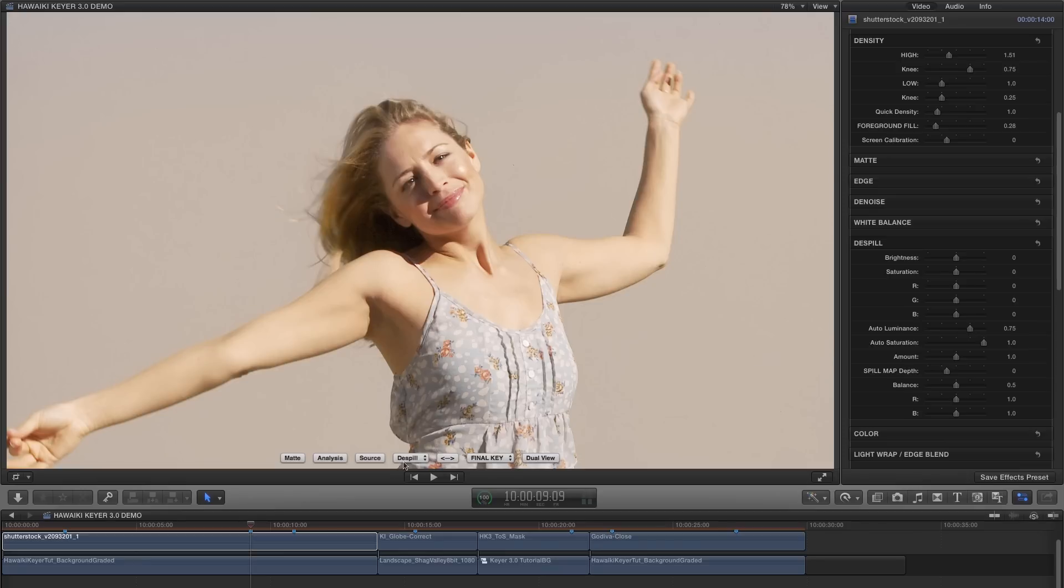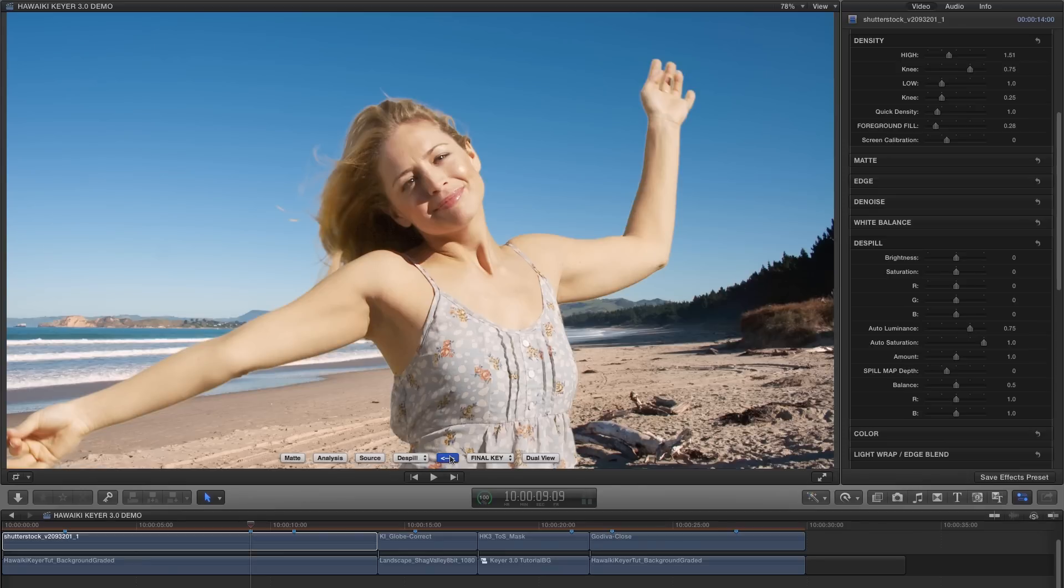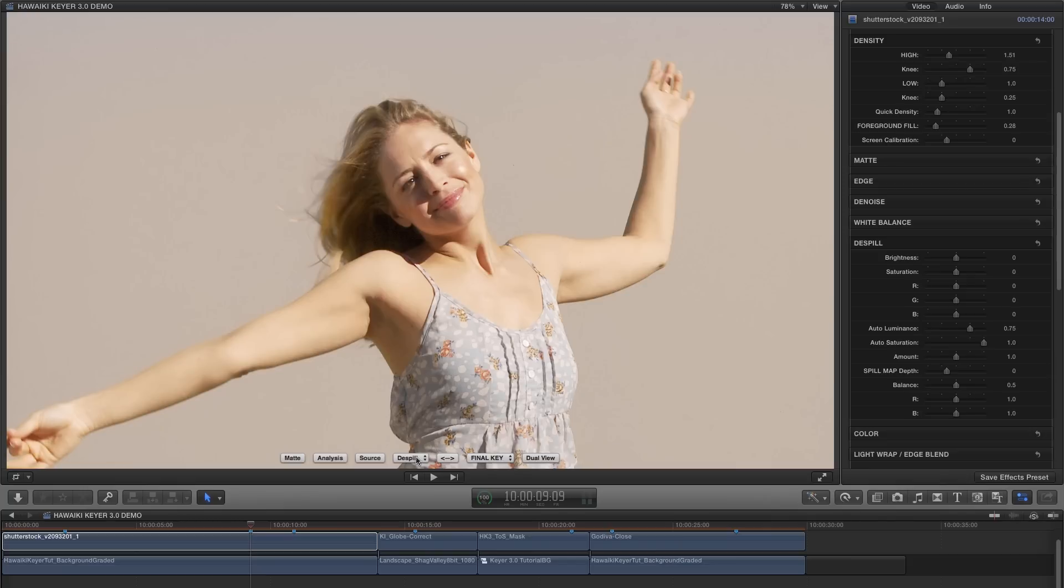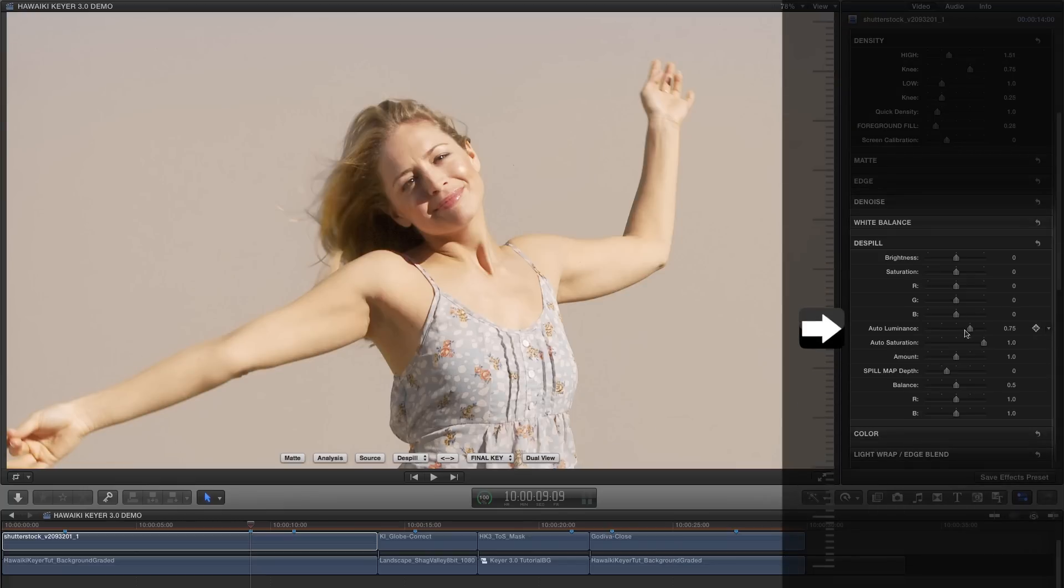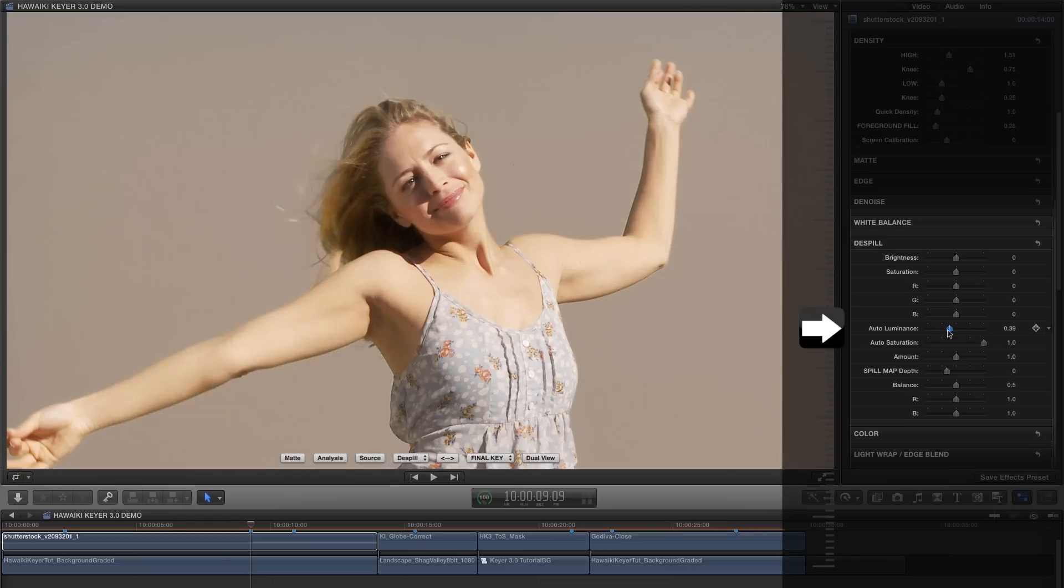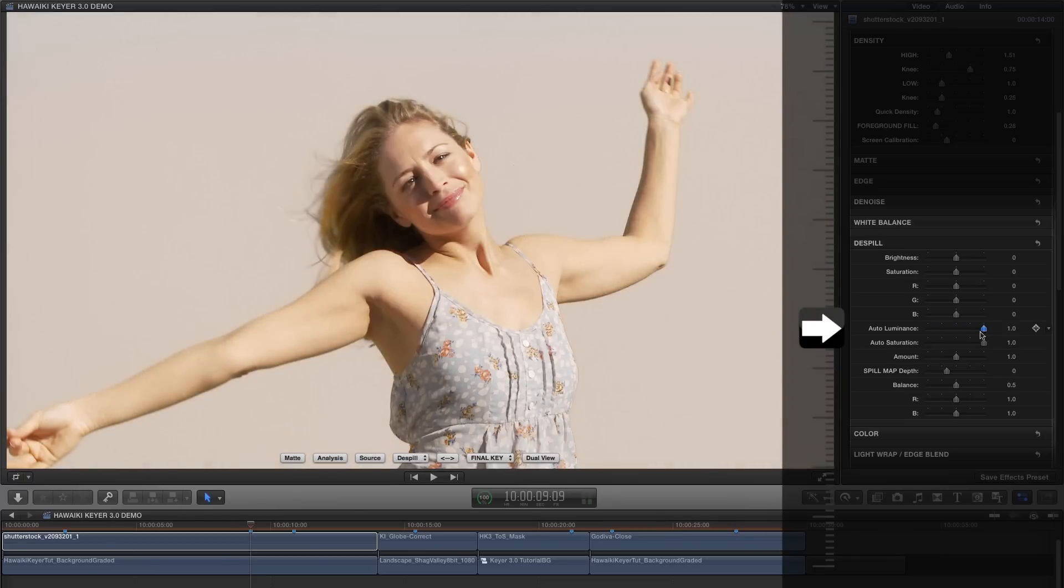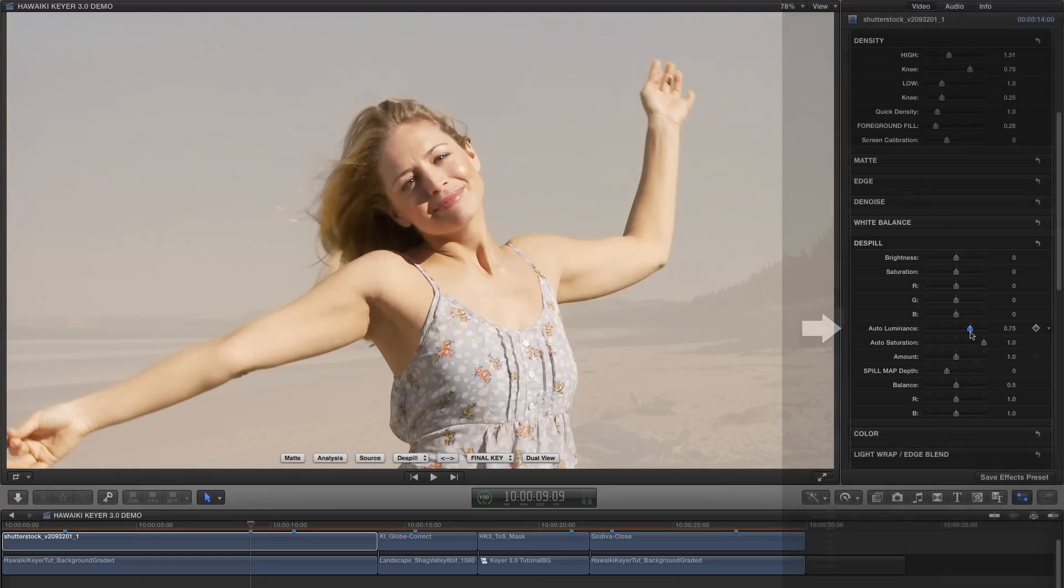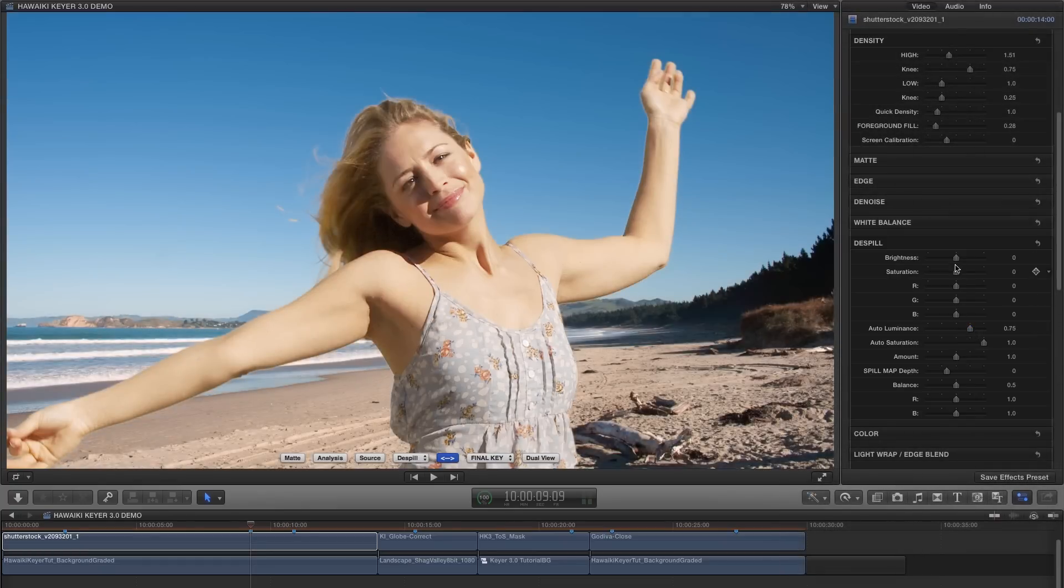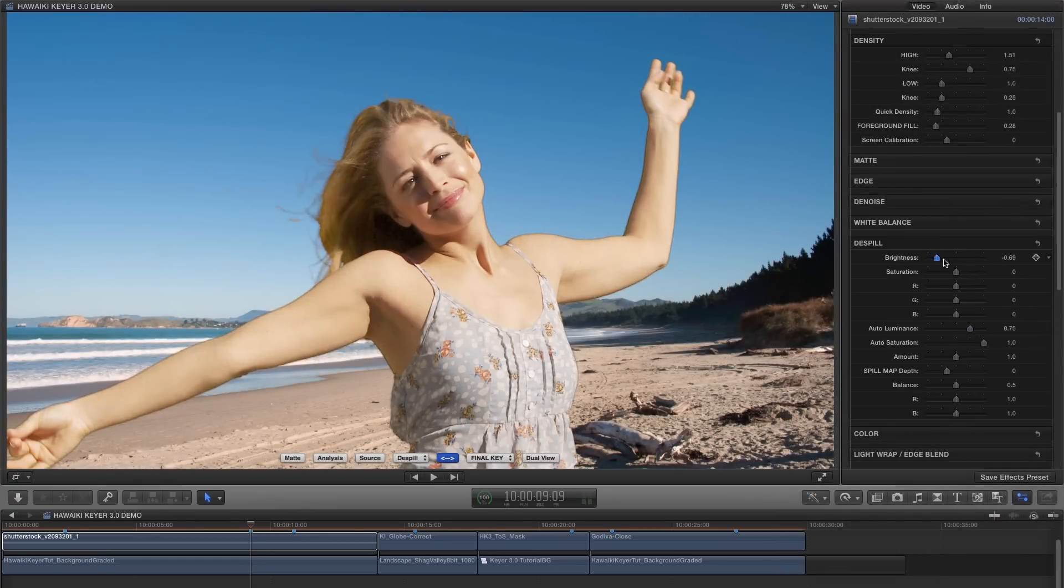Now if your new background has roughly the same luminance as your original green screen backing, that will be exactly what you need, and in fact that's what we've got with this shot. However there will be times when you're wanting to add a darker or a lighter background, and then you'll want to override this default behaviour. So you can just grab the Auto Luminance slider and adjust the result as necessary. But you can also use the Brightness control for even more extreme adjustments.